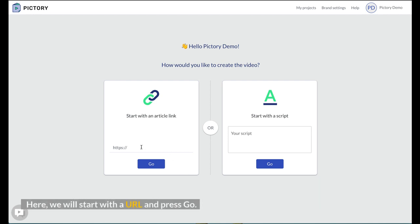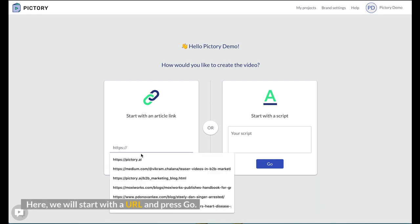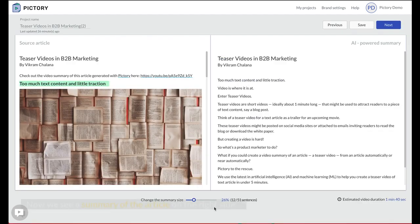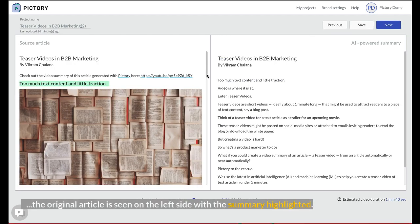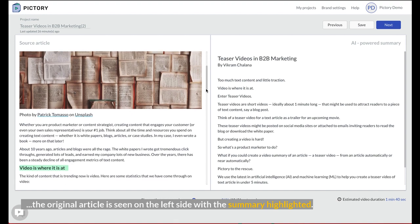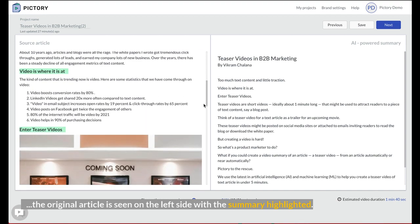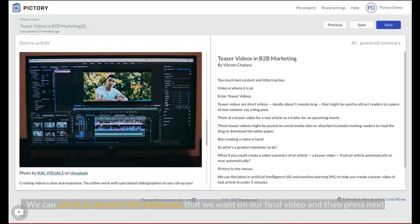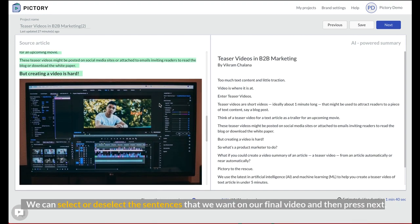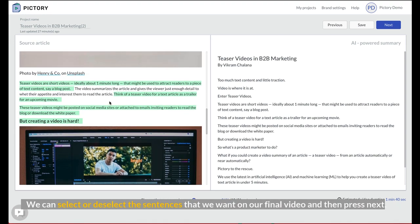Here, we will start with the URL and press go. Now we see a summary of the article on the right side, the original article is seen on the left side with the summary highlighted. We can select or deselect the sentences that we want on our final video and then press next.